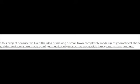We chose this project because we liked the idea of making a small town completely made of geometric shapes to show how many cities and towns are made up of geometric objects such as trapezoids, hexagons, prisms, etc.